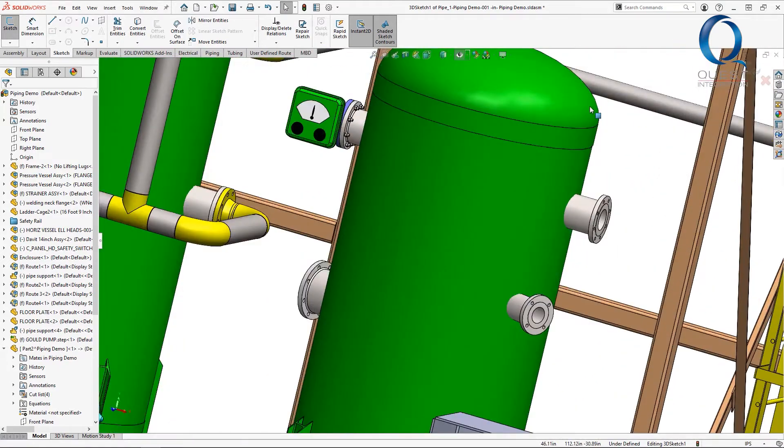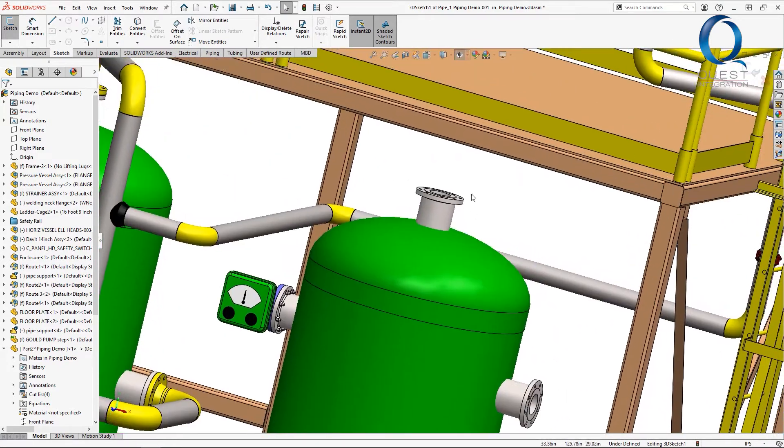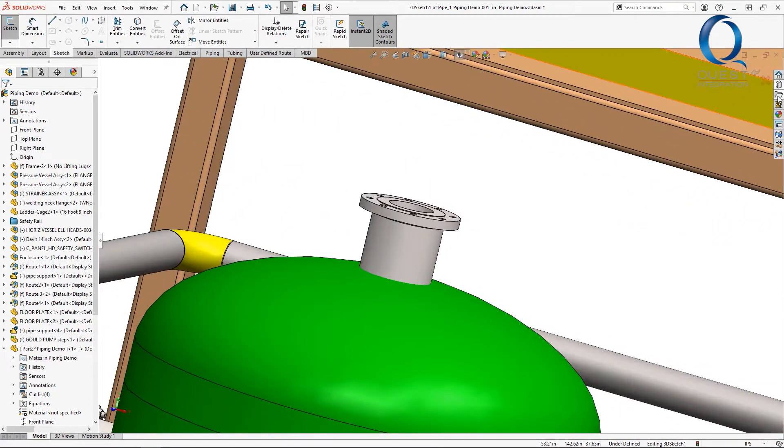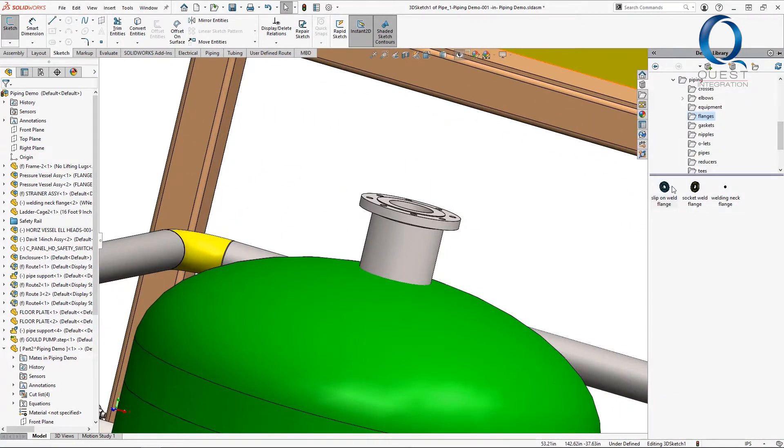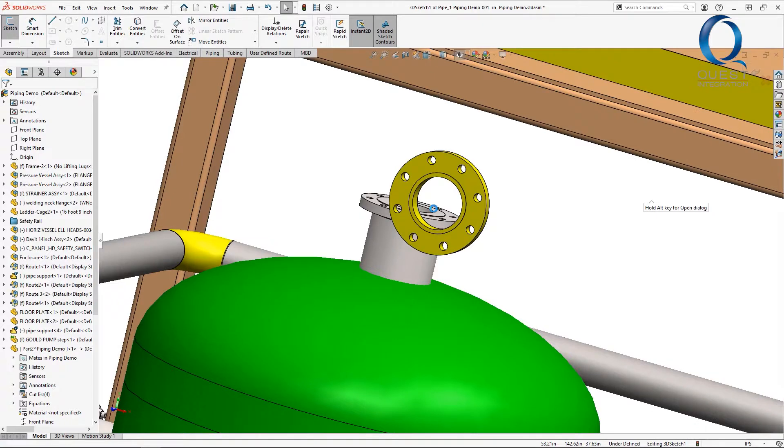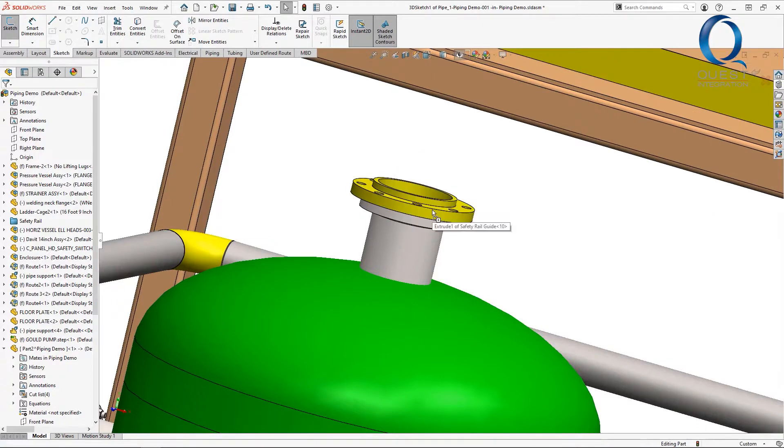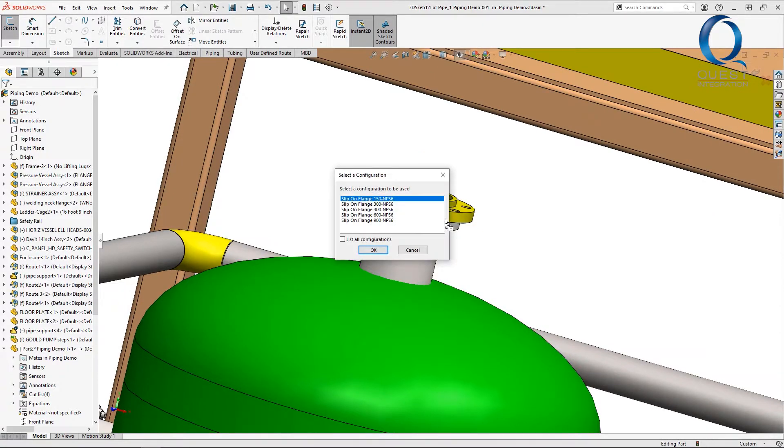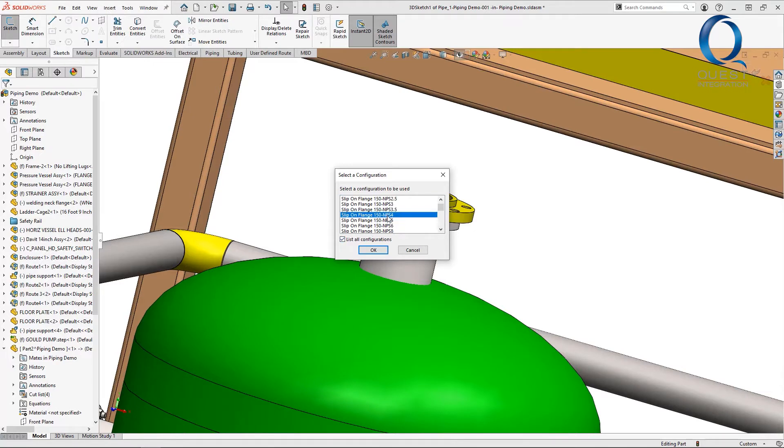We'll use that later to complete the route but for now we're going to add the other end. We essentially do the same thing here but in this case size is a bit incorrect so we need to tell it to use a different size.